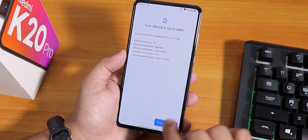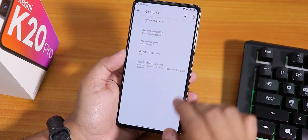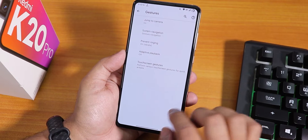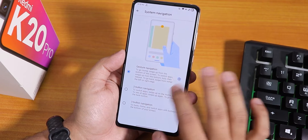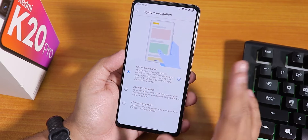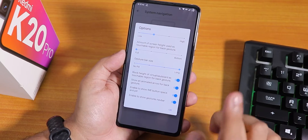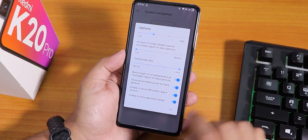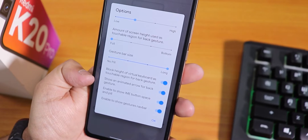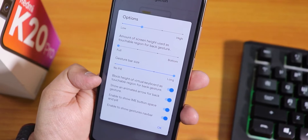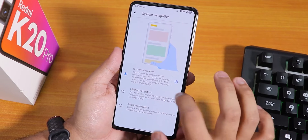In the system panel we have a system updater where you can check for updates. We also get a gesture panel with touchscreen gestures, adaptive playback, and inside system navigation we have Android 10 style gestures. These are working totally fine. I've changed the gesture bar size, so the fill bar is quite large. You can customize more things like block height of the virtual keyboard, and you can also use two or three button navigation.